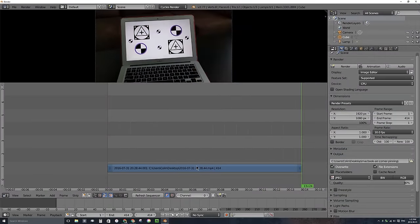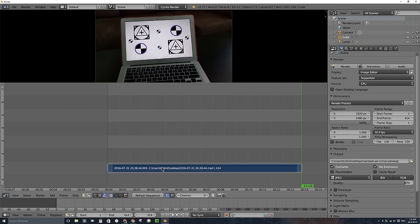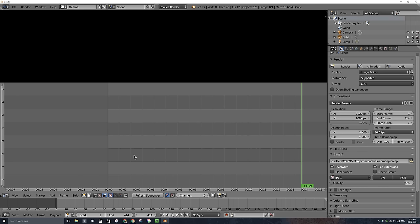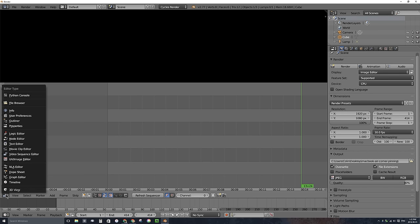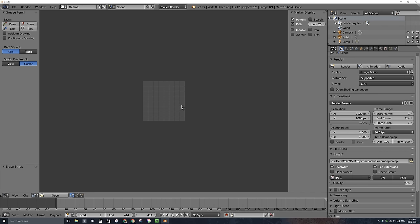I no longer want anything in the video sequence editor, so I'll right-click on this strip, press X, and click on Erase Strips. I'm going to change this large window type into a Movie Clip Editor window — it's right above Video Sequence Editor — and this is where we have to do some tracking. If you haven't done tracking before, it's a lot like making a mask.